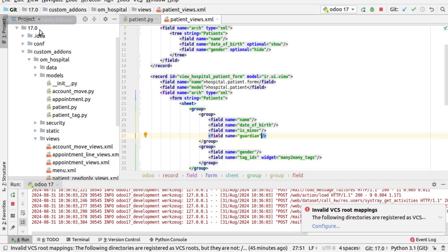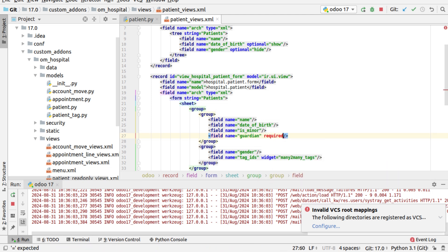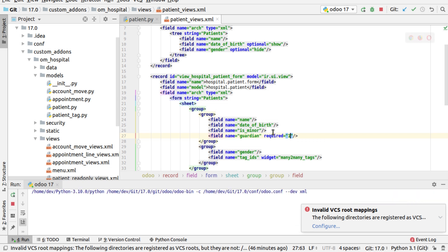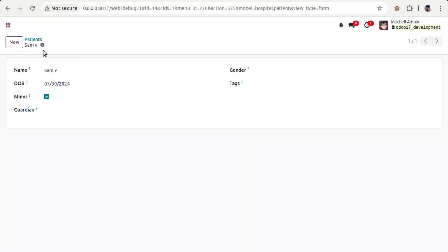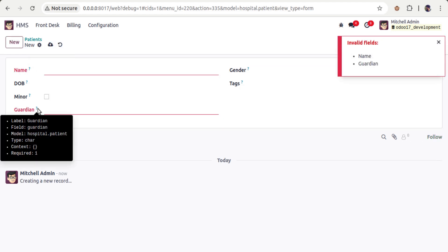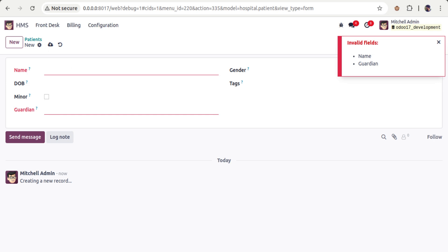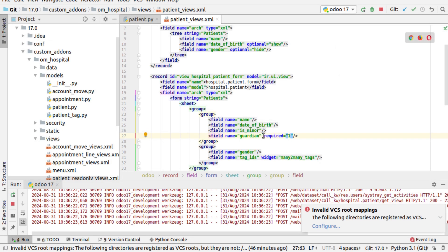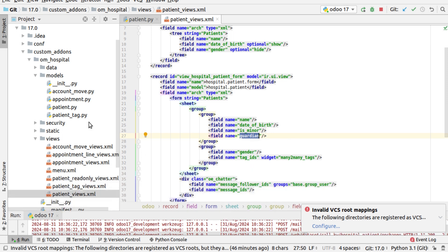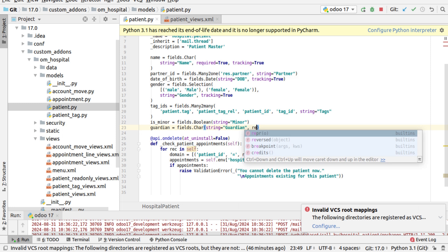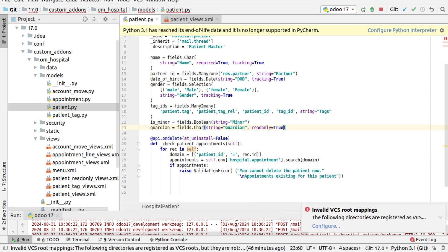We've now seen invisible and read-only. The third attribute is required. By adding required='1' to the field, if I try to create a new record I cannot save without providing a value for that field. So that's about the invisible, required, and read-only attributes. Note that invisible can only be used at the XML view level.